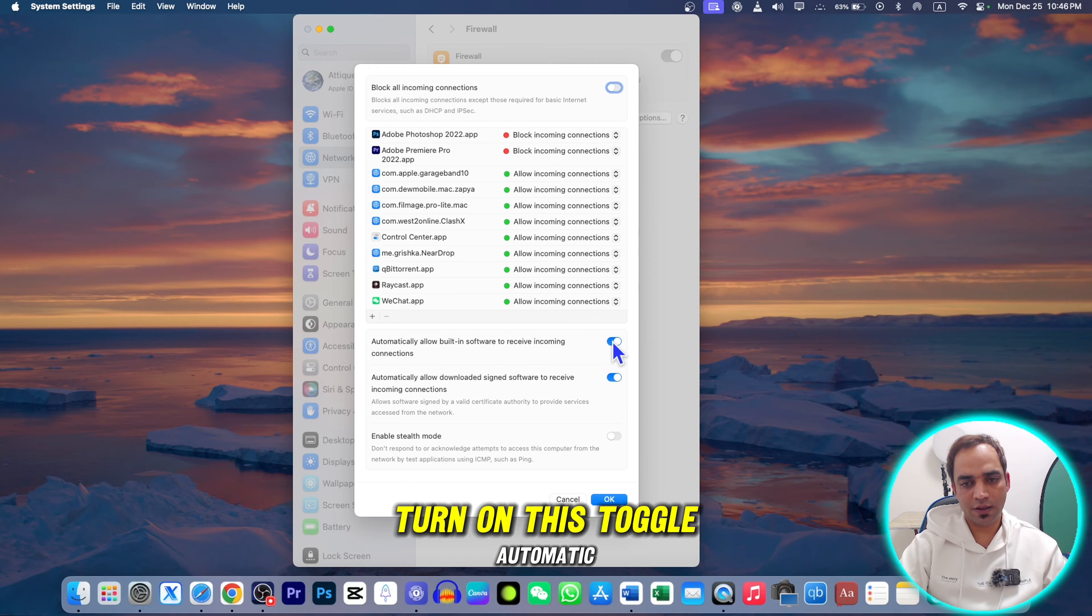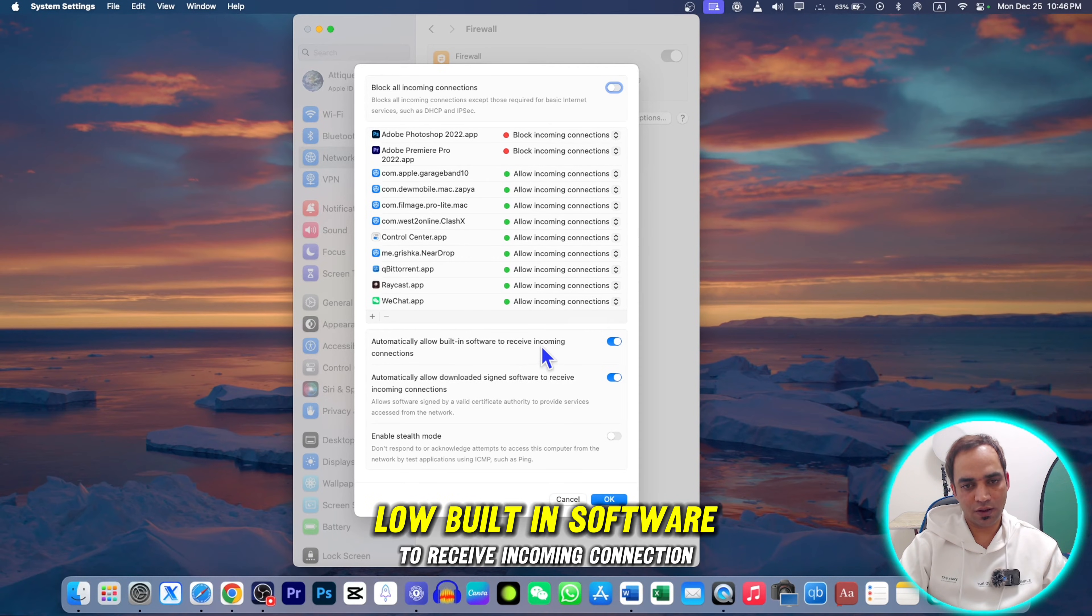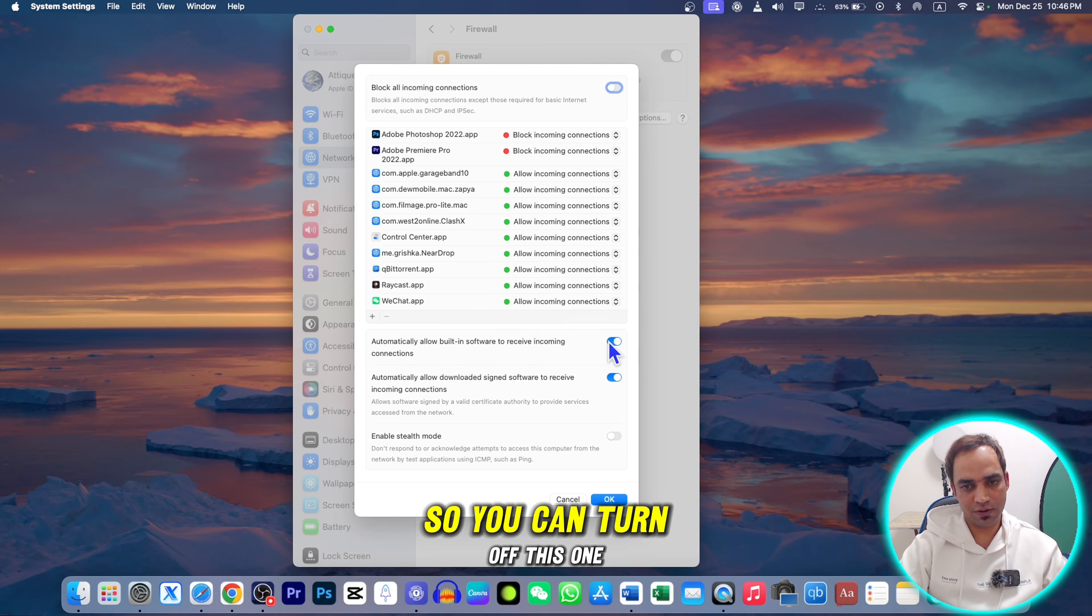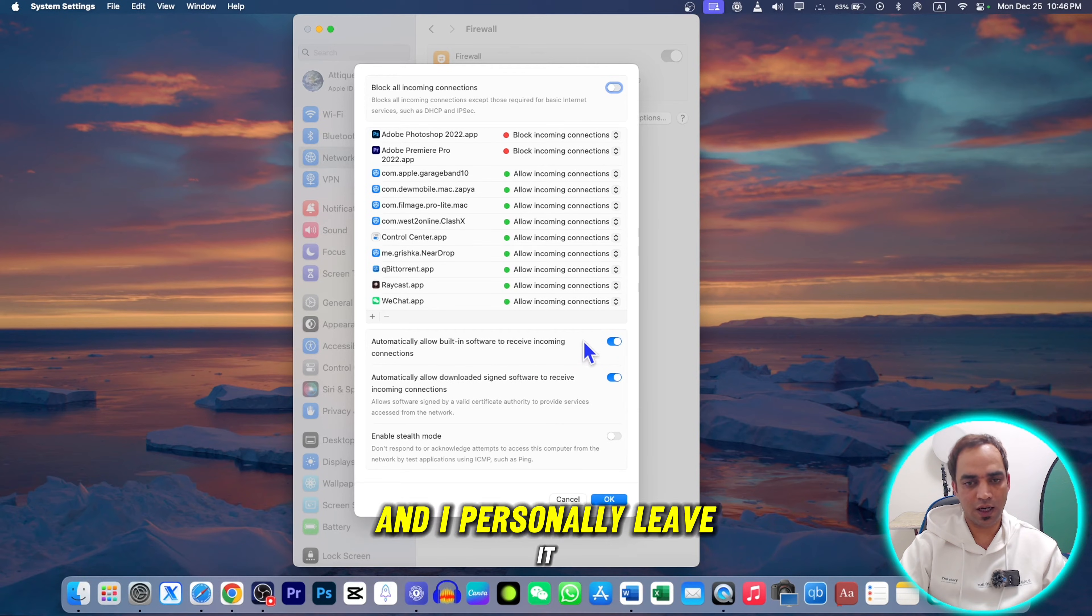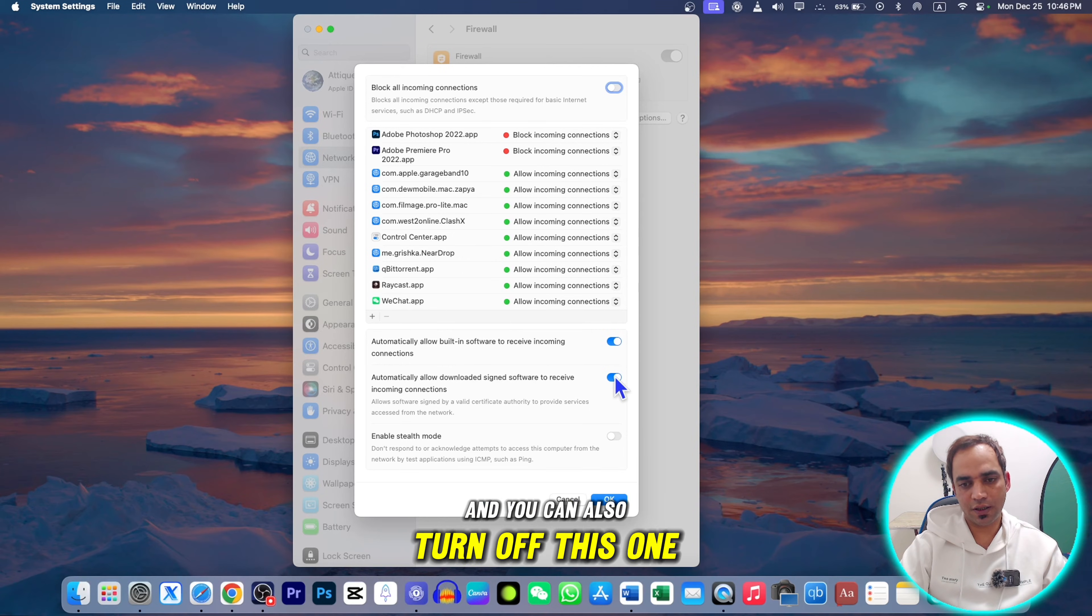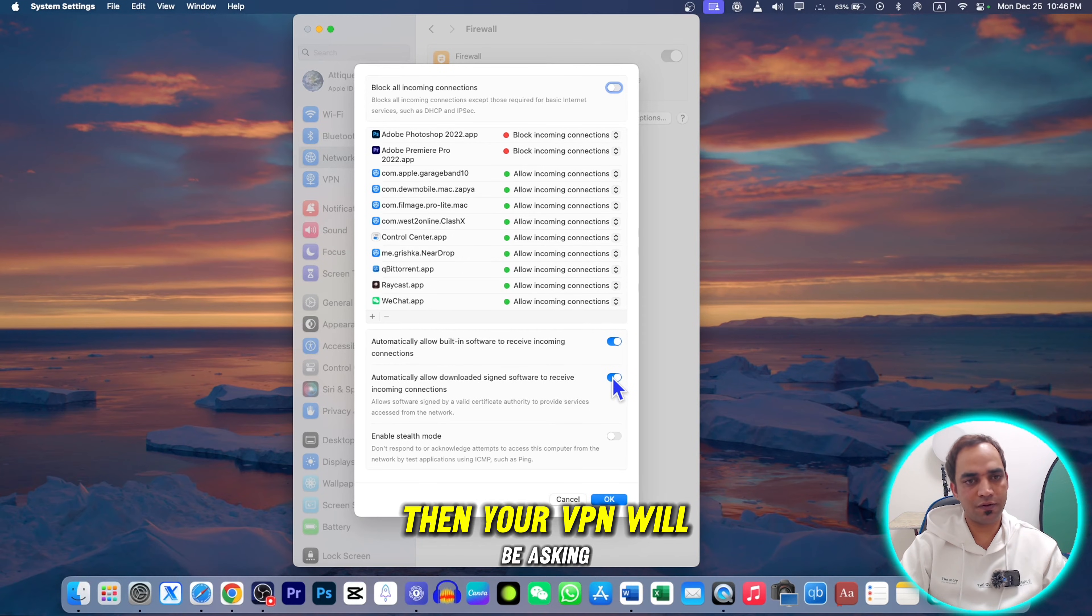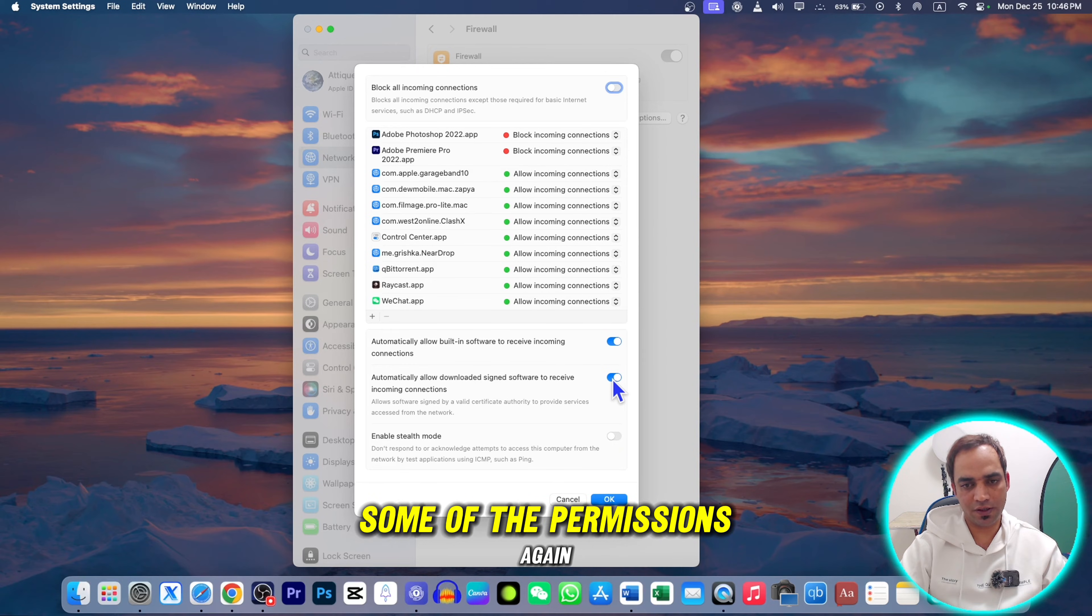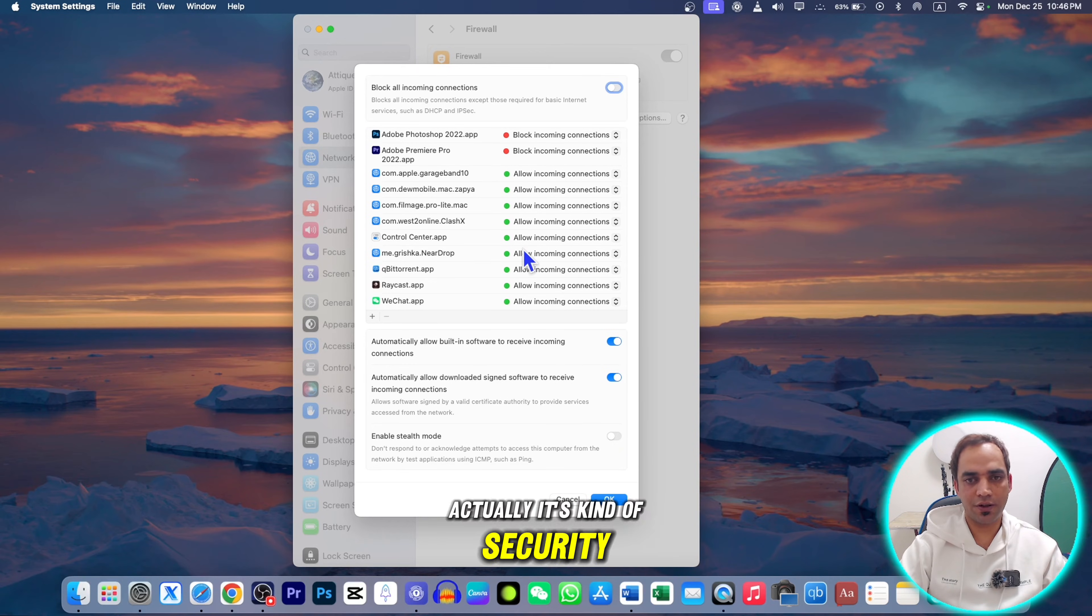You can also turn on this toggle: automatically allow built-in software to receive incoming connections. You can turn off this one, but I personally leave it on this position. You can also turn off this one.